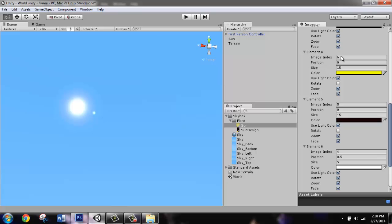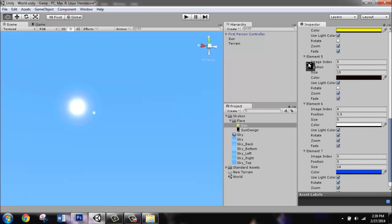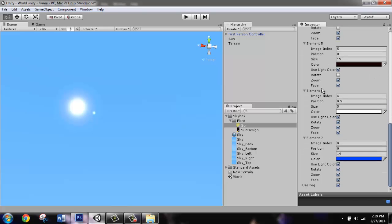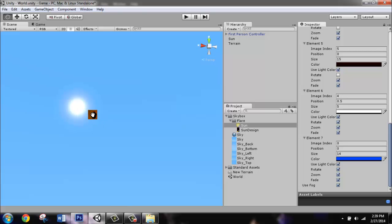Element four, image index six, size 15, yellowish color. Element five, image index five, size 15, a dark color. Element six, image index four, position point five. That's setting this little mini sun that far away from the sun. Make the size about five, a bright color. Feel free to let it rotate. And for element seven, just make the size about 14 and a bluish color as well as rotate.